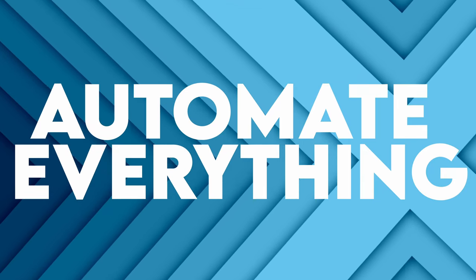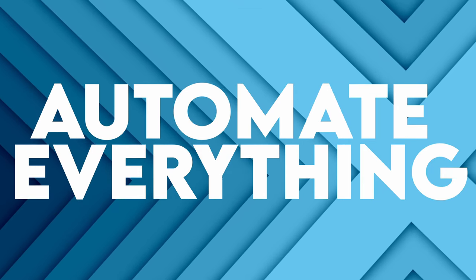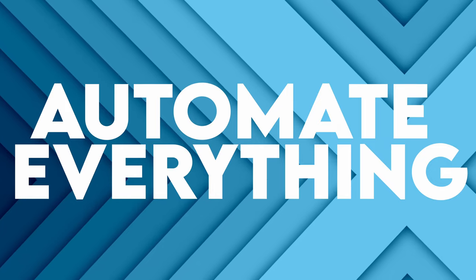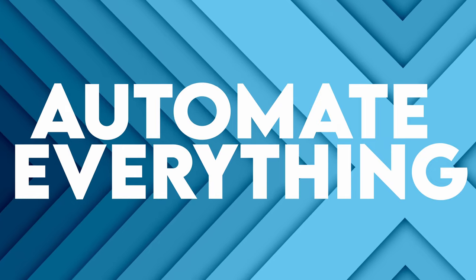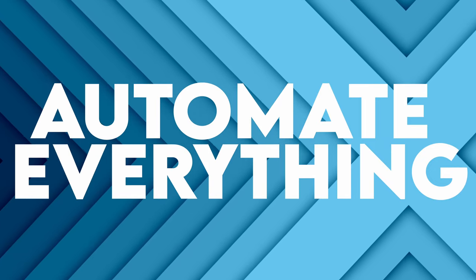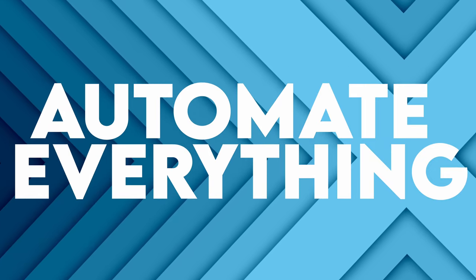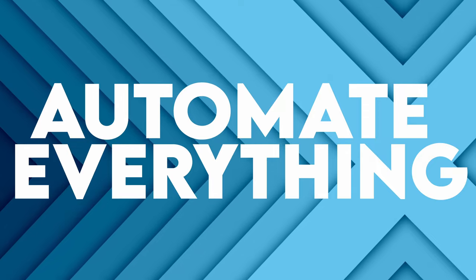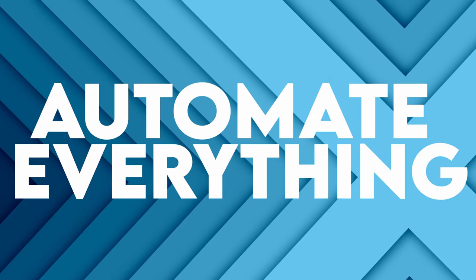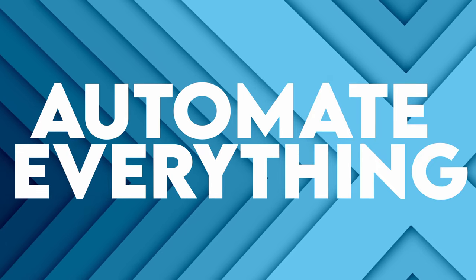Hi there, welcome to the Automate Everything channel where I will teach you how to be lazy without actually being lazy. Let's start by telling you what content you might expect around here.